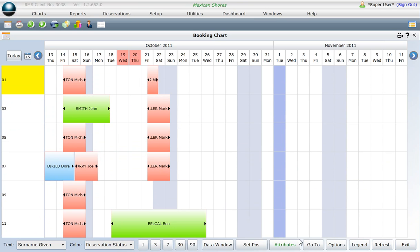Your booking chart will now only display those categories and areas which have been assigned the attribute chosen.